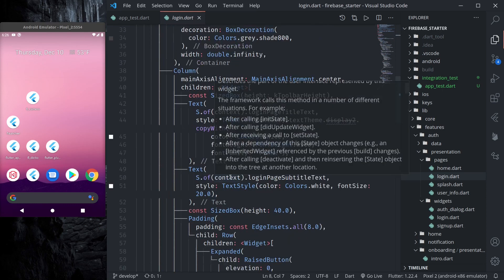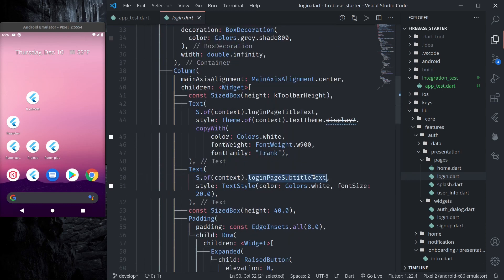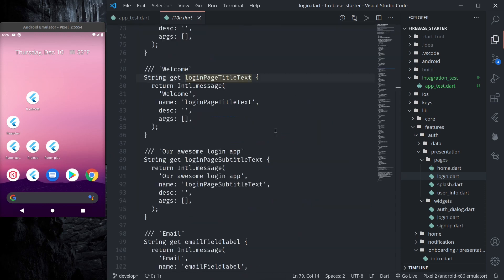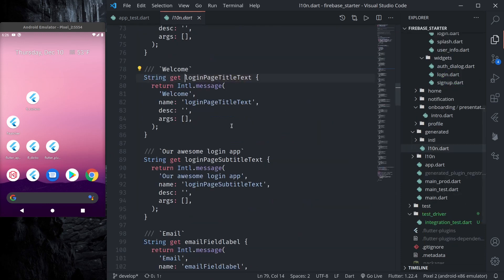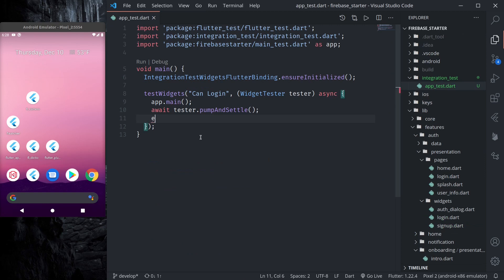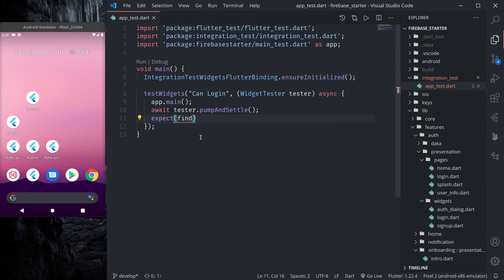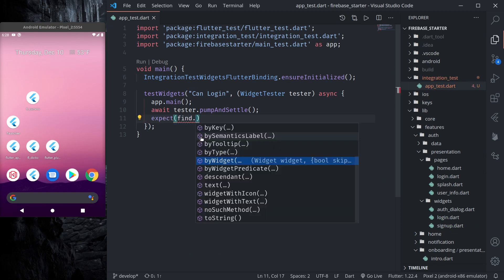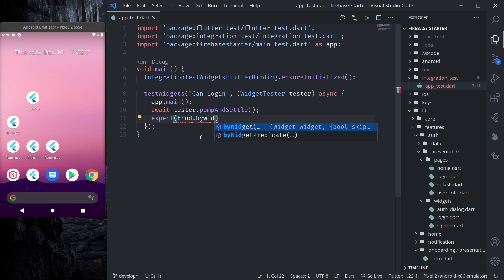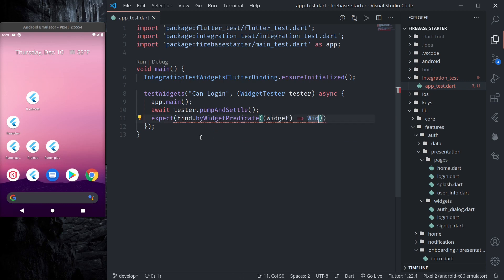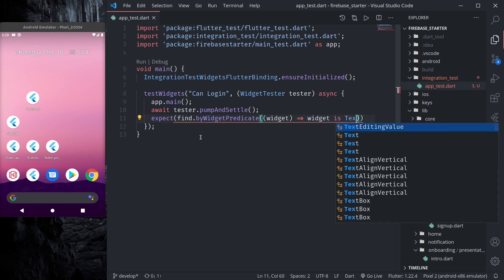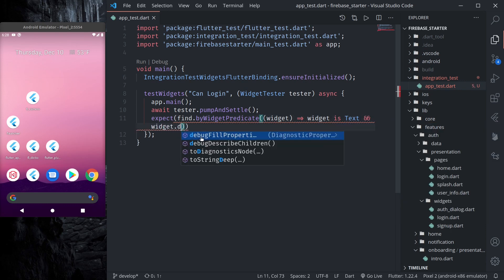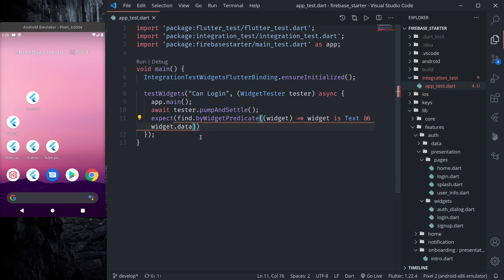That is, if we check auth_home_page, the first screen that will be loaded will be welcome page. And if we look at the welcome page, login page subtitle, login page title. So we have login page title which has welcome message. Expect find.byWidgetPredicate and here we can say that widget is a text widget and widget.data equals welcome.